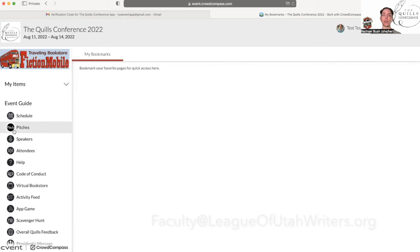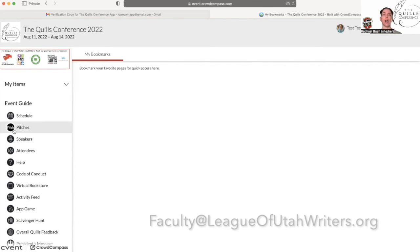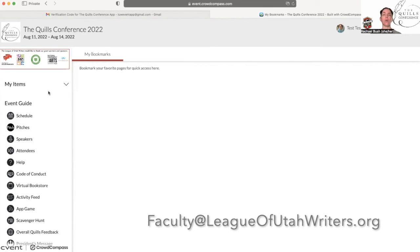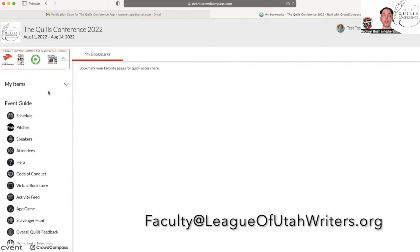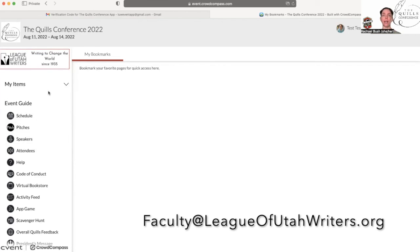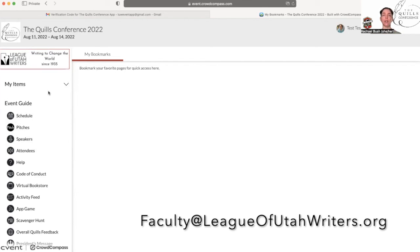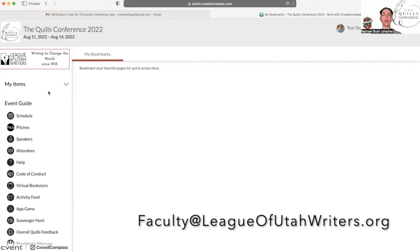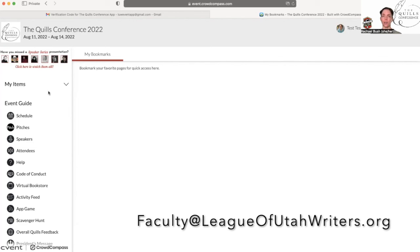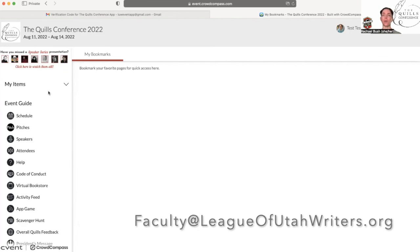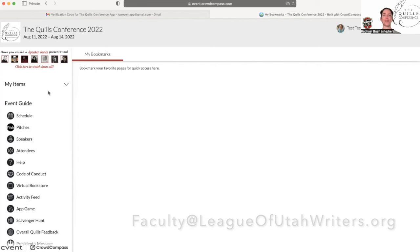Thank you so much for joining me on this tutorial. I hope you have a wonderful conference. If you have any questions about anything to do with this app, I need you to reach out to me at faculty at league of utah writers.org. I'm here to answer your questions and I look forward to seeing you at the Quills conference. Thanks so much. Bye-bye.